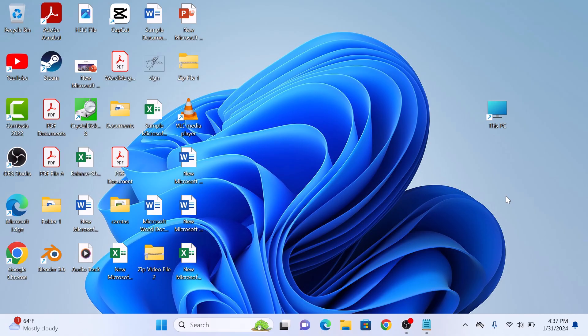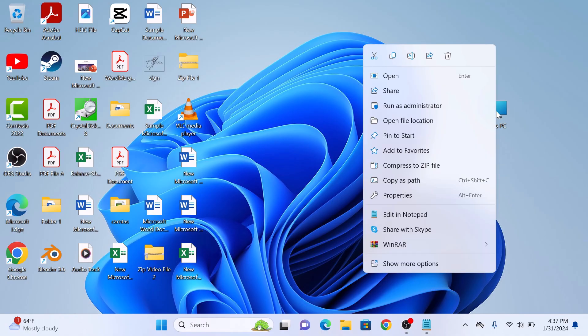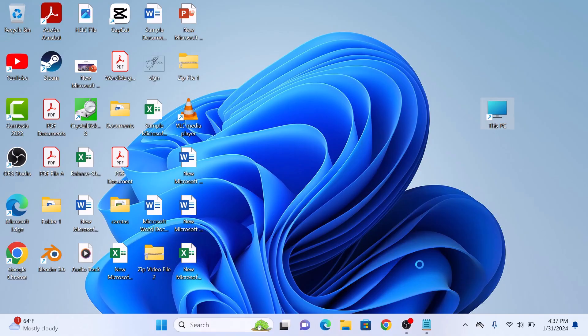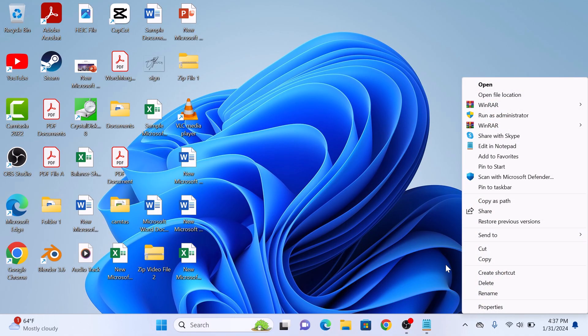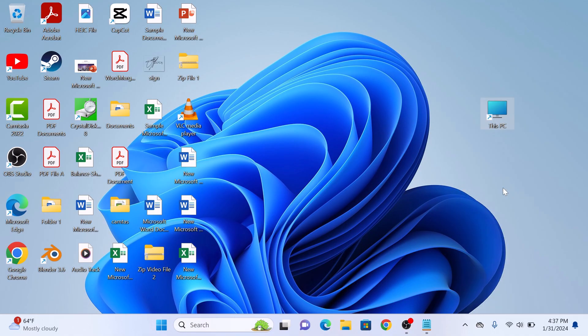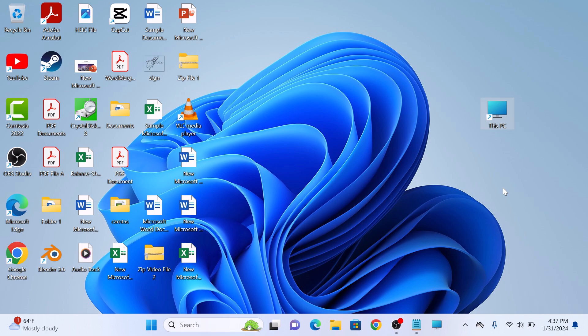Now right-click on this This PC shortcut. In the menu, click on Show More Options and then click on Pin to Taskbar. Now you can see This PC icon has been pinned to the Windows 11 taskbar.